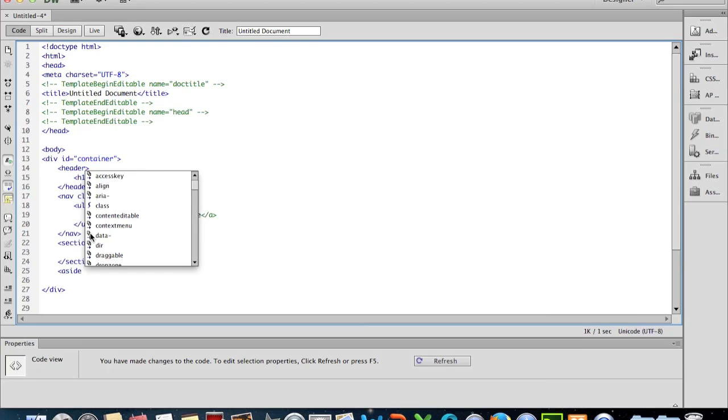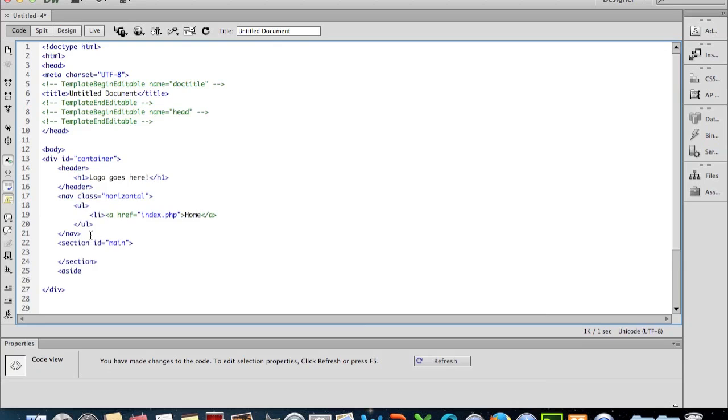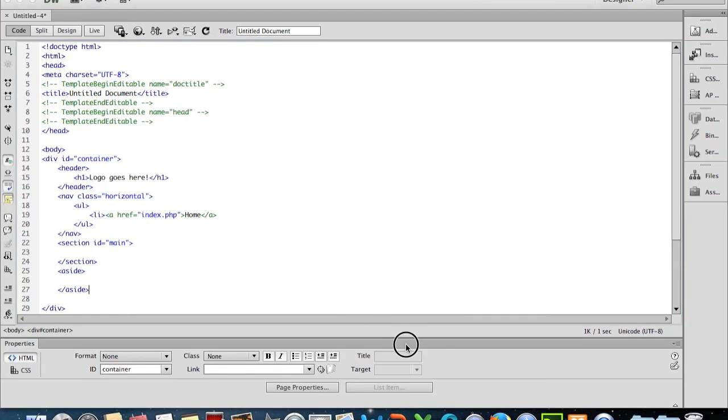This is just really so that you can experience the different types of ways in which we can actually put tags together.